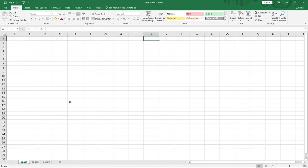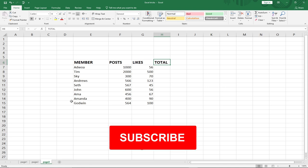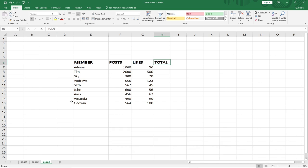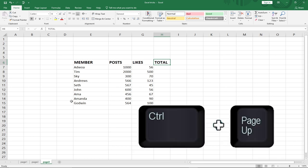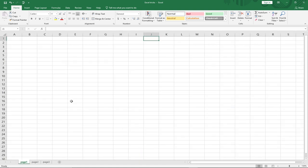In the opposite direction, pressing Ctrl plus Page Up moves you back. So basically, when you have several worksheets within your workbook, the fastest way to navigate through them is by holding Ctrl and pressing Page Up or Page Down.